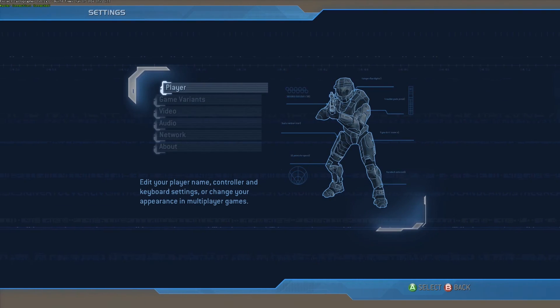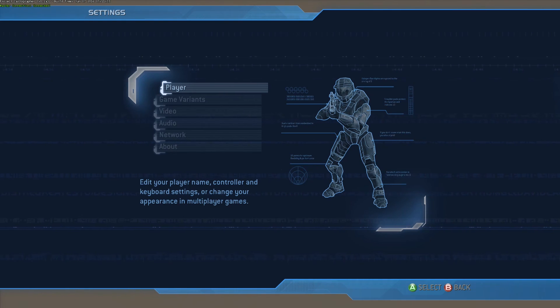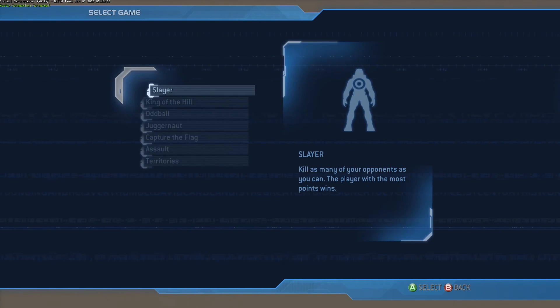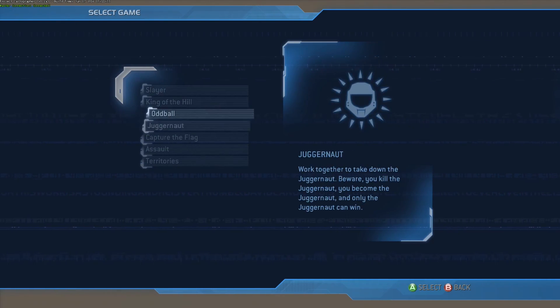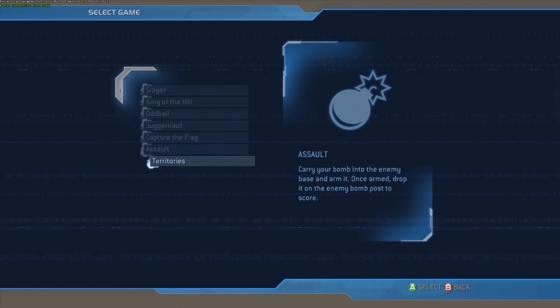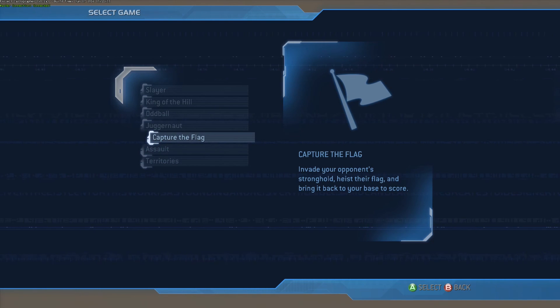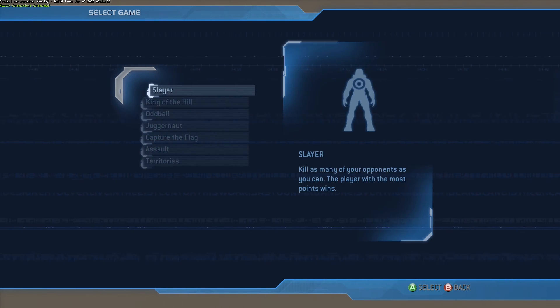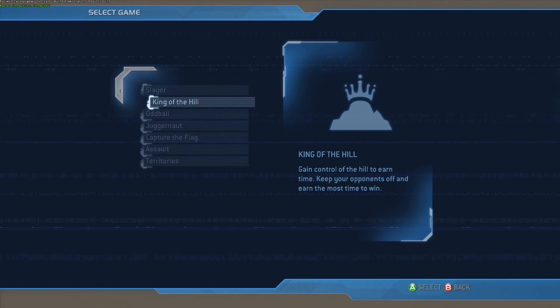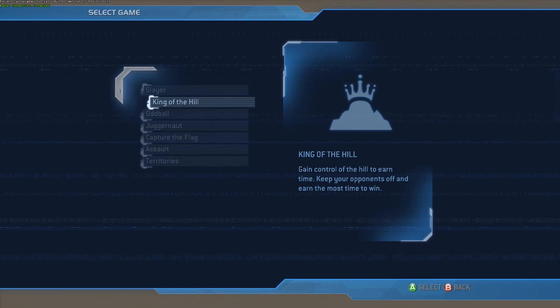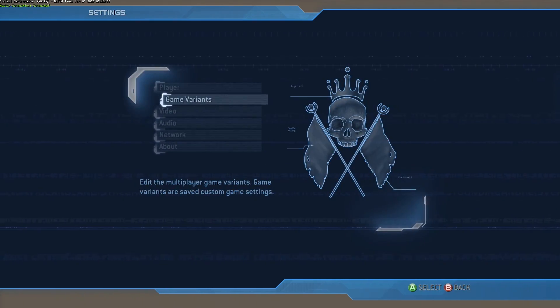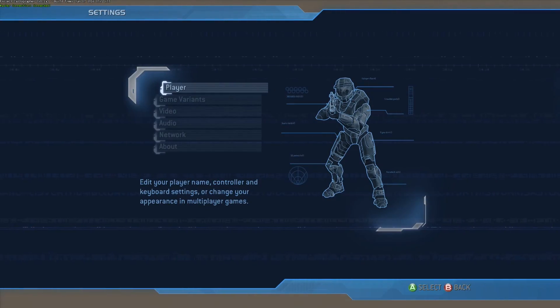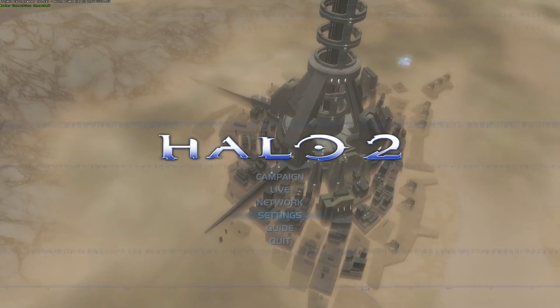Now, when you go to set up a custom lobby, and you want custom game modes, you actually have to do it here in the settings menu, which is very strange. I don't know why they don't just have it in the lobby menu. You have to do it here.